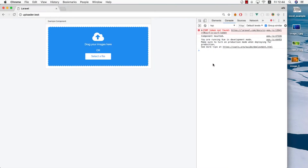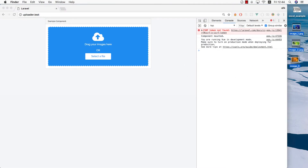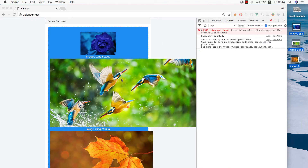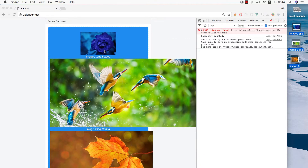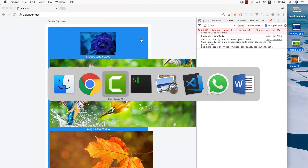Hey guys, this is Afik. In the last episode we worked on the drag and drop events. Now we're able to grab some images from our computer, drag them in and see the image preview and the image name and size. Now I want to work on the design for the image previews a little bit better, and we want to add another bar at the top with two buttons. One of them will be to select extra images. I'll just show you the design.